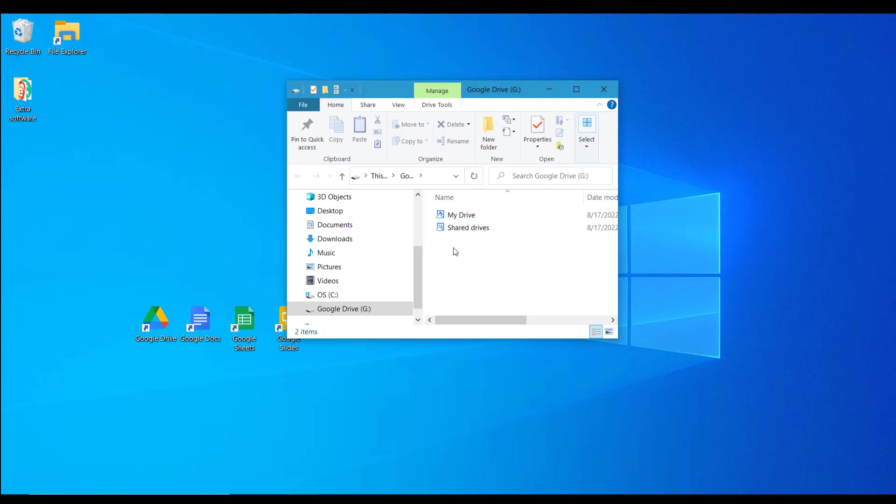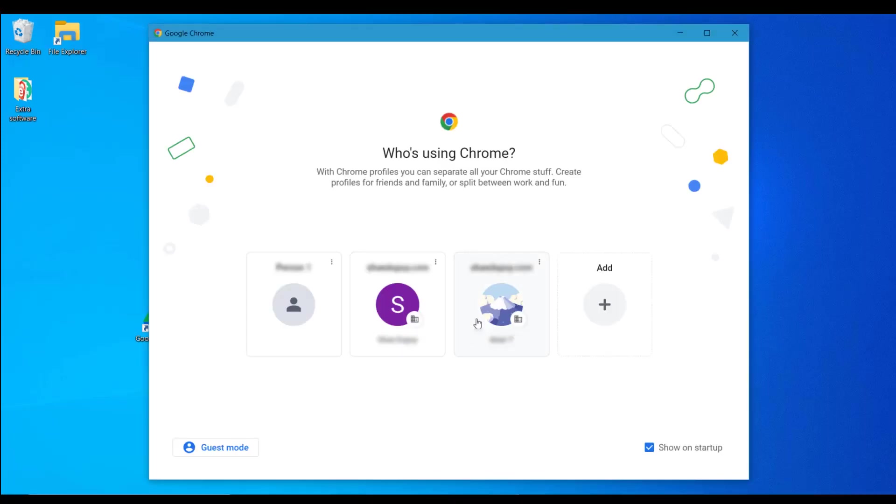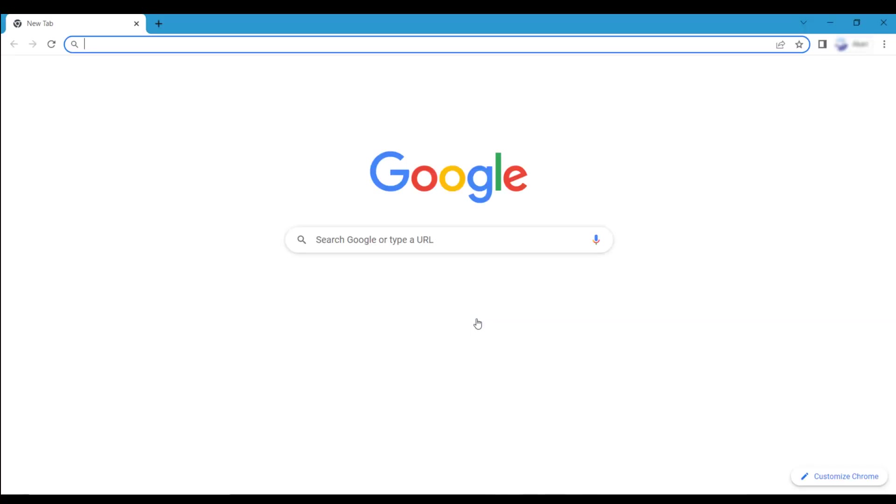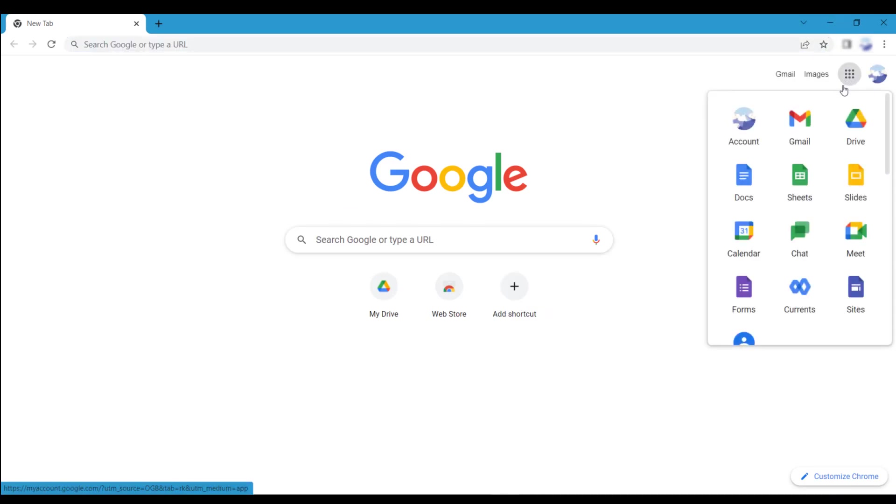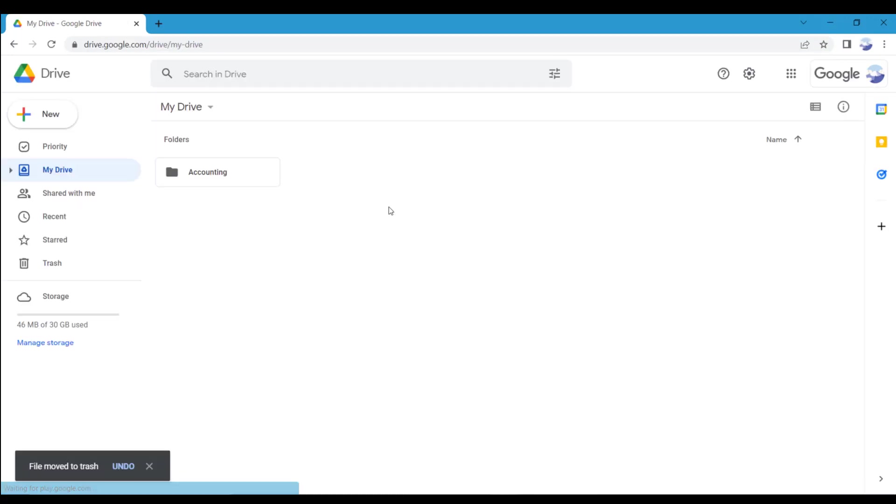Another way to access your workplace applications is by using Google's web browser, Google Chrome. When you open a new browser window, the Google Apps menu will display from the Startup page for easy access.